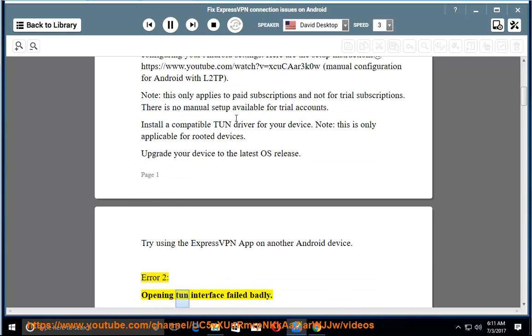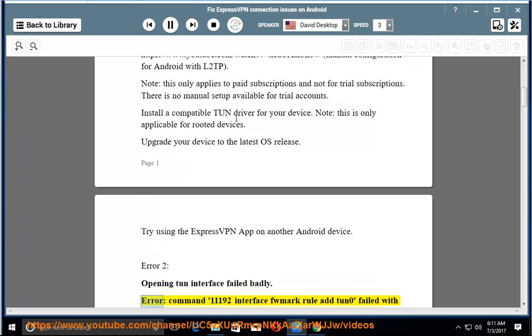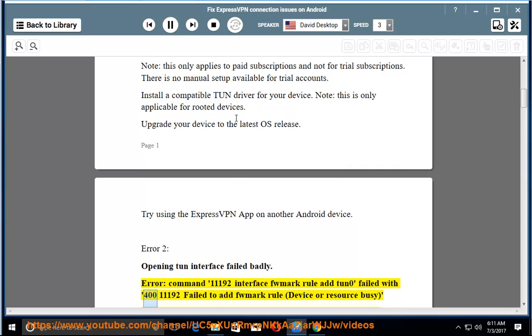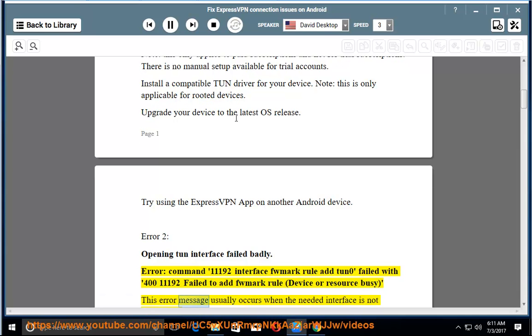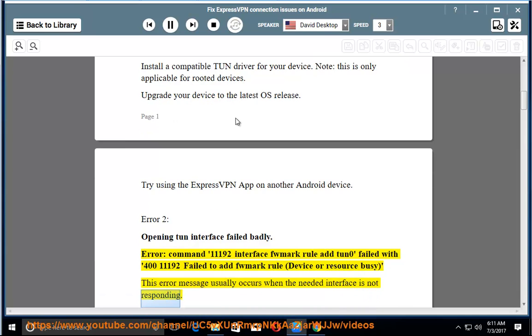Error 2: opening TUN interface failed badly. Error: command 11192 interface FOMERC rule at TUN 0 failed with 411192 failed to add FOMERC rule, device or resource busy. This error message usually occurs when the needed interface is not responding.